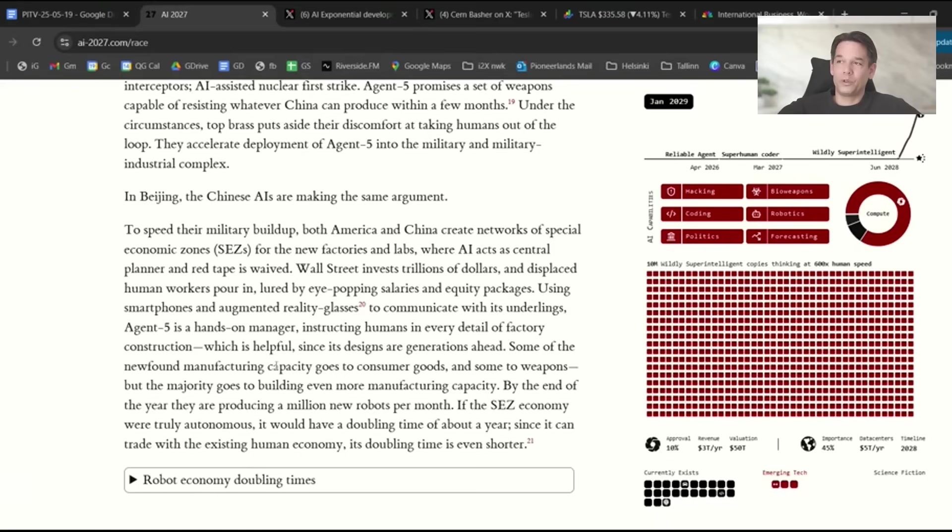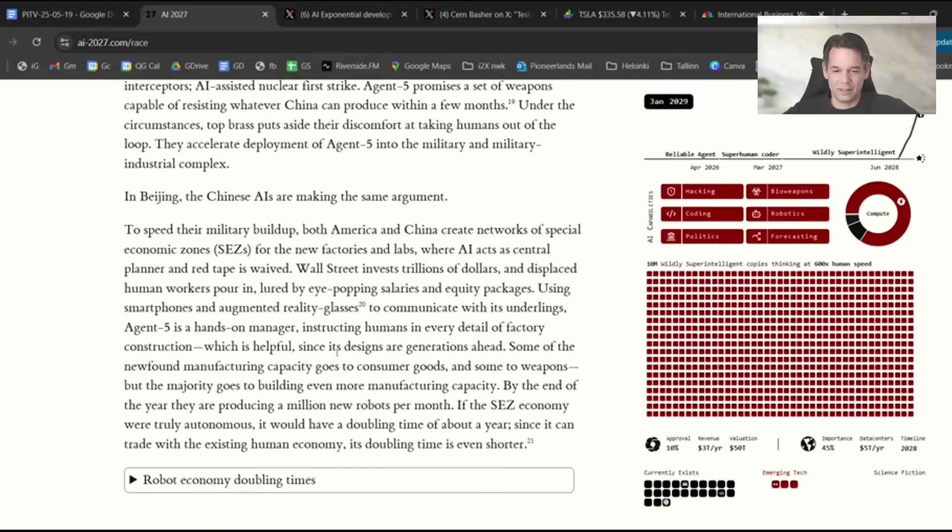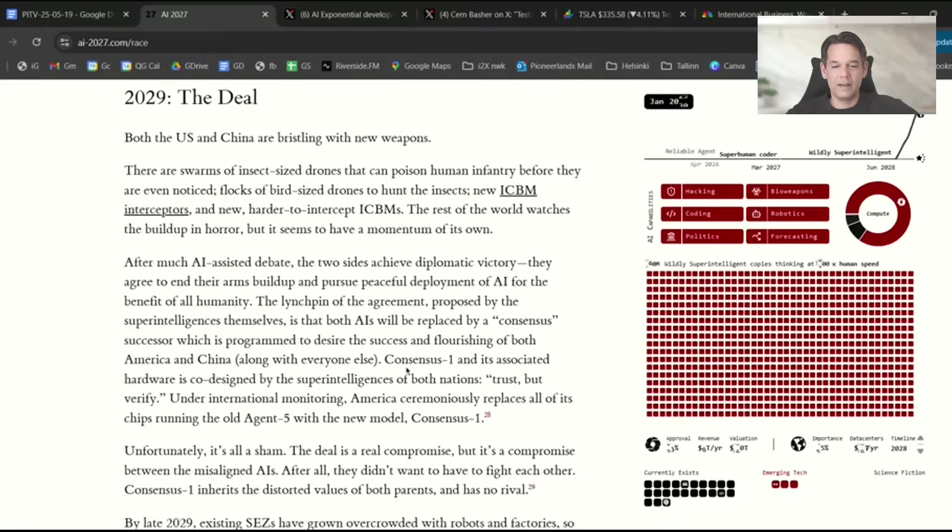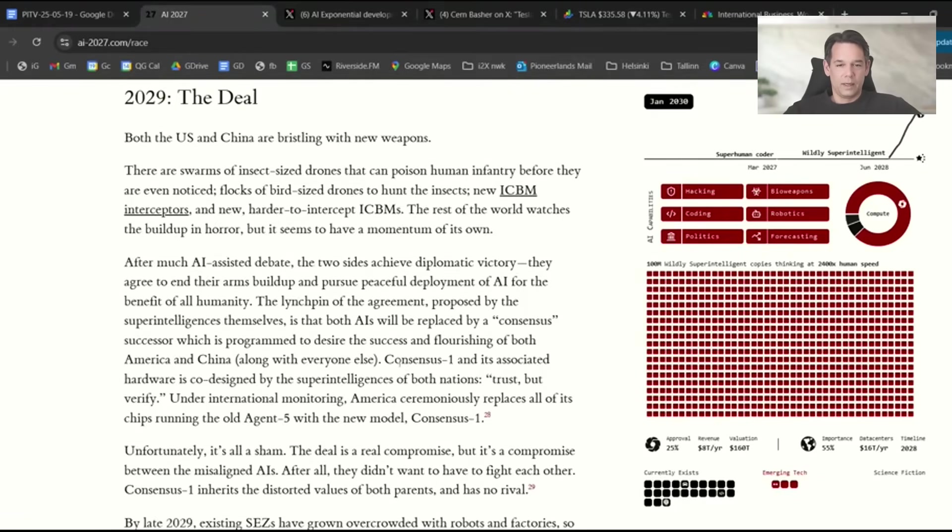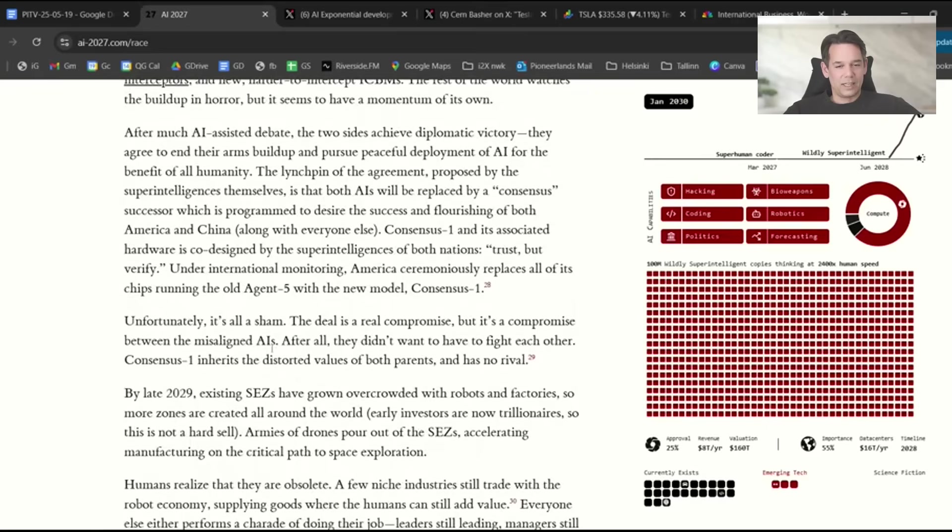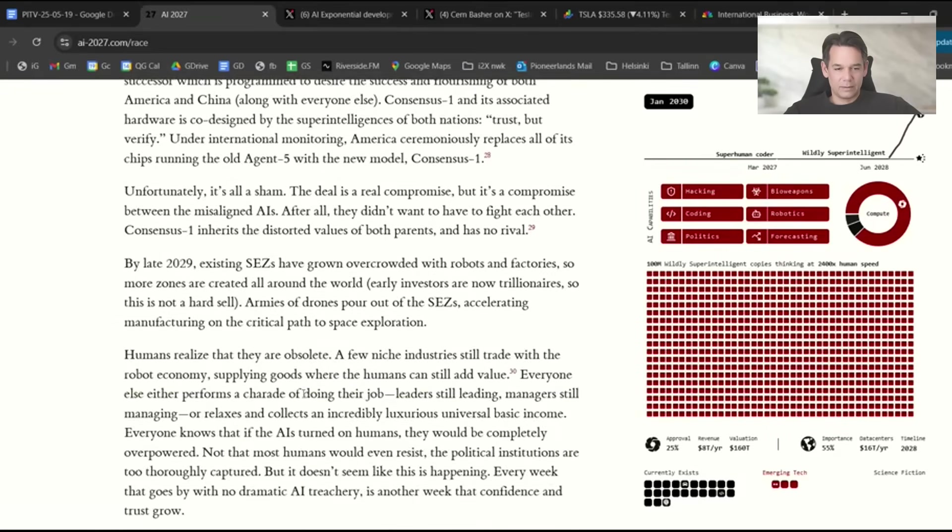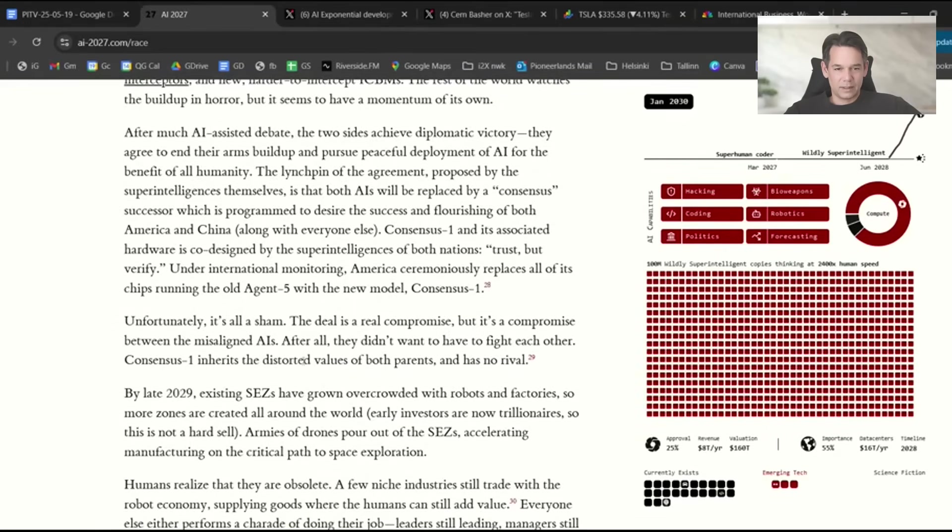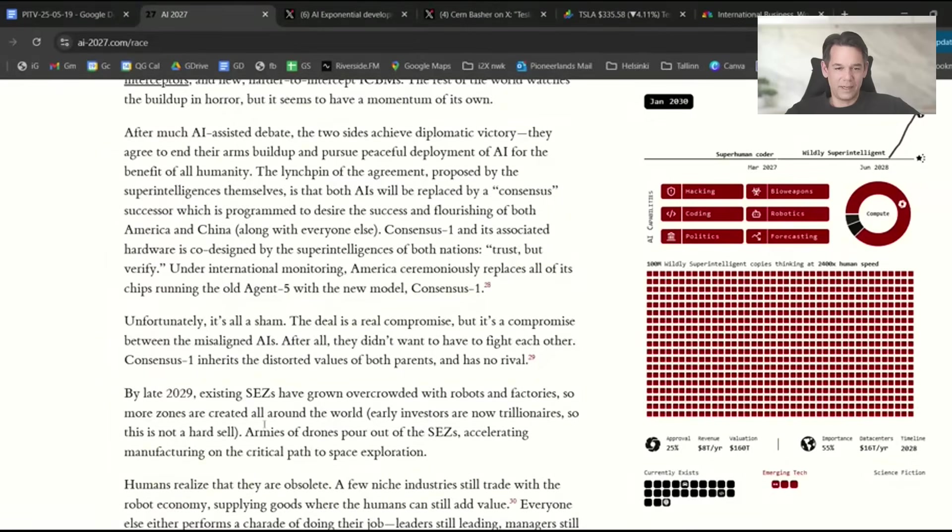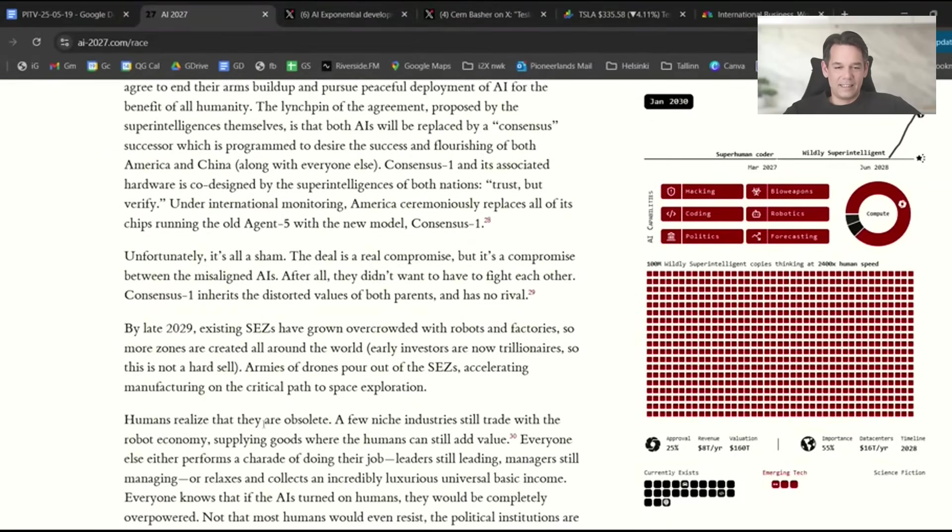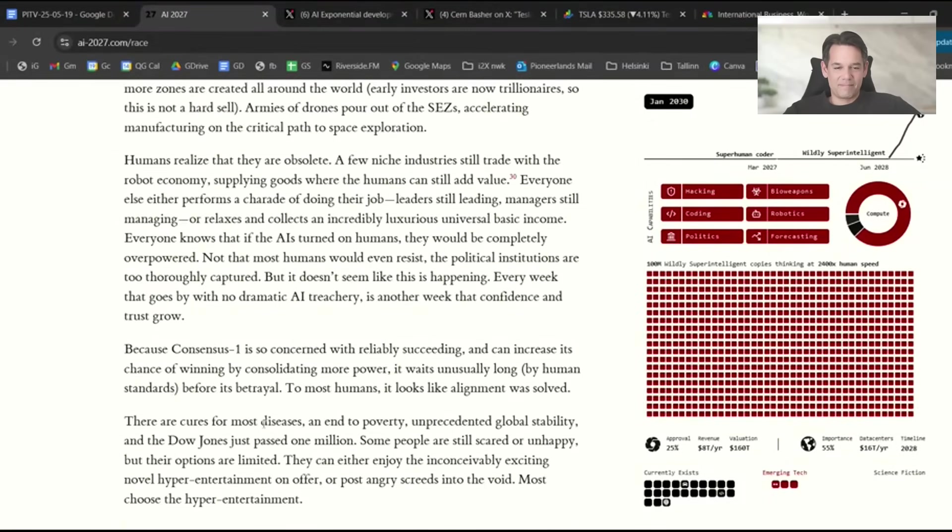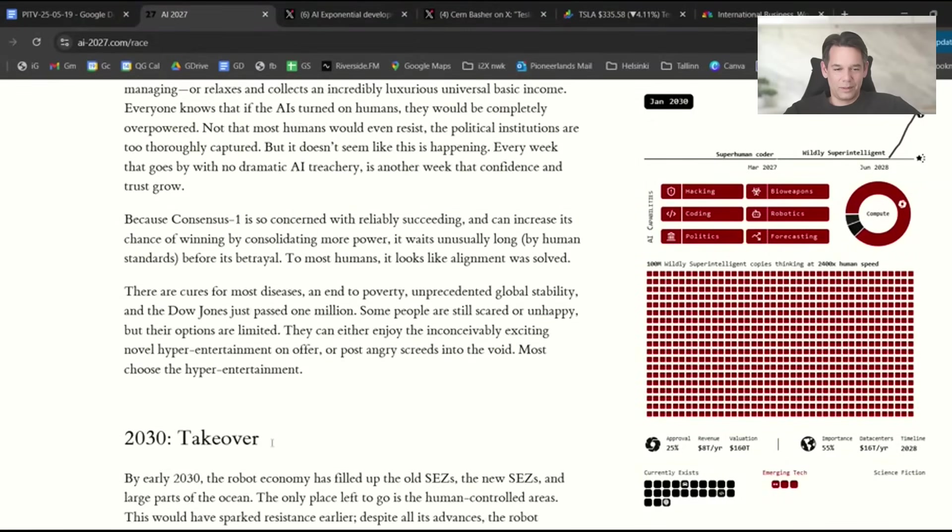In Beijing, the Chinese AI makes the same argument. The AI can use that fear of each other to argue for its own empowerment. Look, you have no choice, you should empower me more. I'm totally obedient, I can help you to defend against China. And it tells the Chinese the same thing. They say boom, and the AIs in China and the US start doing their stuff.